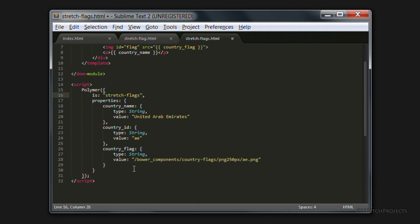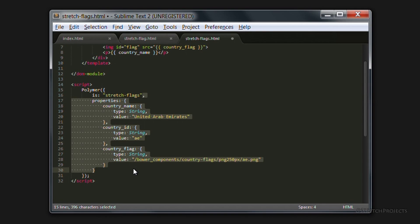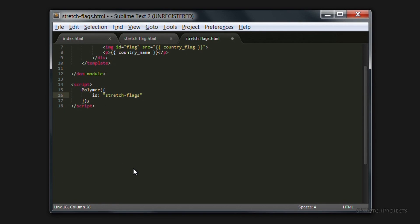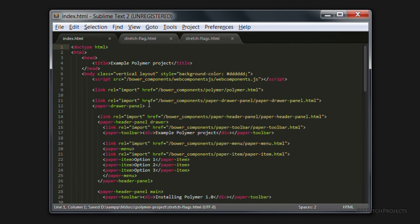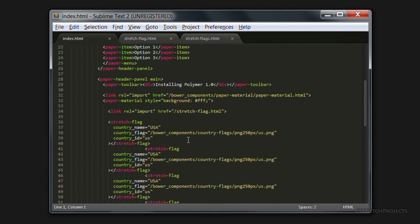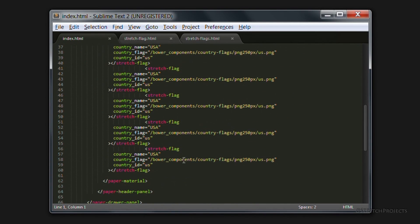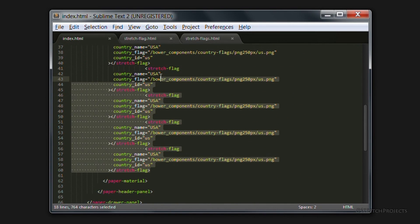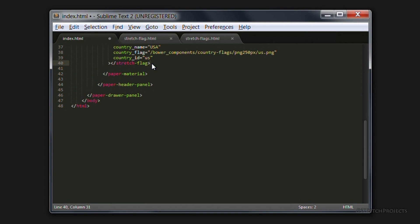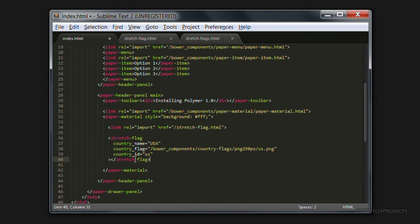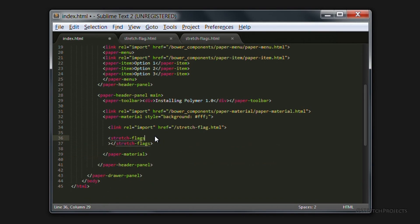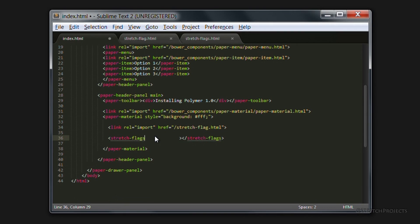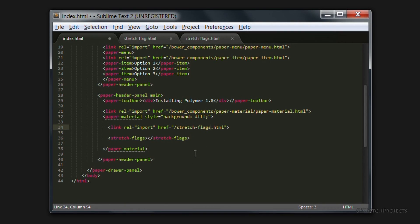We're not going to need any properties and so we can delete this section. And within our index.html file we're also not going to have multiple copies of this element, so we can delete all of the existing stretch flag elements and change the one remaining to stretch flags. And because we've deleted these properties we can also delete them from here as well, as well as changing the name of the file import to stretch flags.